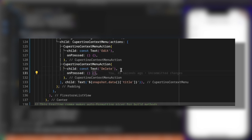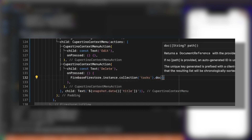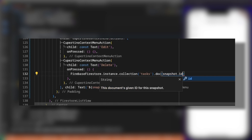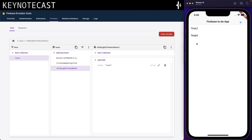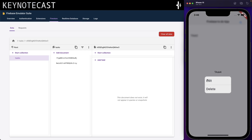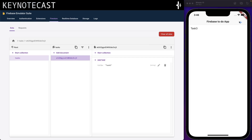To delete an item from Firestore, on the onPressed callback of the delete action, we call FirebaseFirestore.instance.collection('tasks').doc(snapshot.id).delete(). Then we pop back. We test this: we long-press on 'task 3' and press delete — it's deleted. We long-press on 'task 4' and delete — it's removed from Firebase. The delete functionality is working.